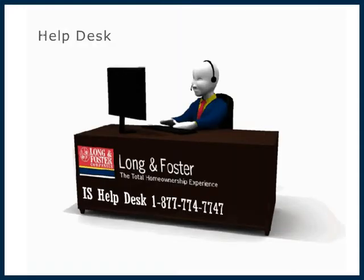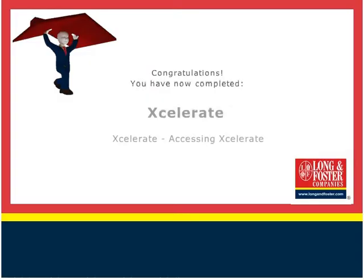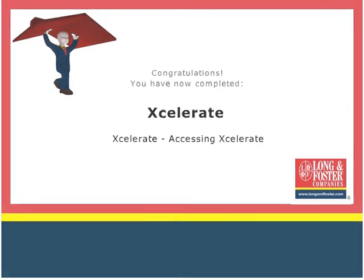This concludes this presentation on how to access Accelerate. Feel free to contact the Long and Foster Help Desk if you need additional assistance. Additional training videos on this and other topics are on the Long and Foster Cafe. We thank you for viewing this video.